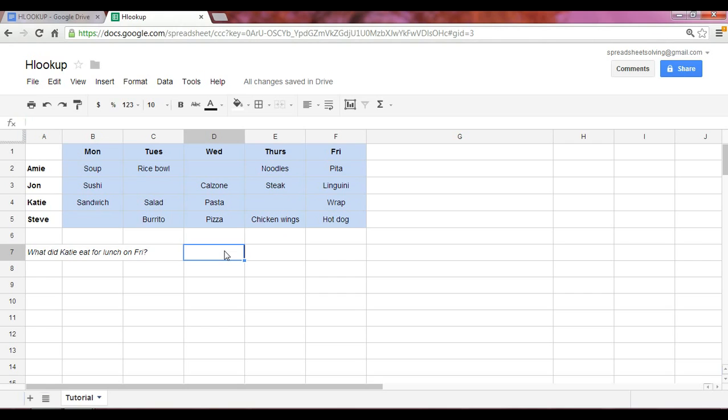What we have here in column A are four people's names, followed by the lunch that they ate from Monday through Friday. Using the VLOOKUP function at that time, we were able to answer the question, what did Katie eat for lunch on Friday? And we can do the same thing using an HLOOKUP function.